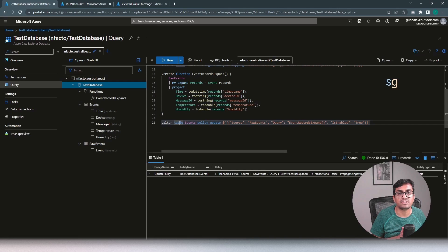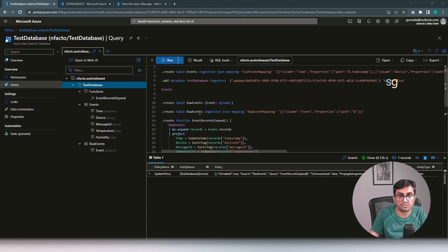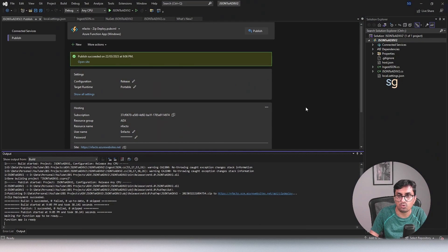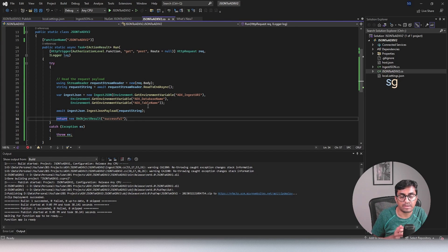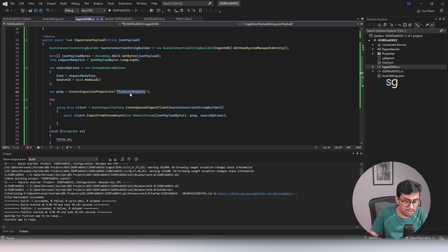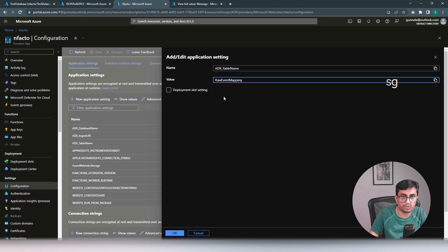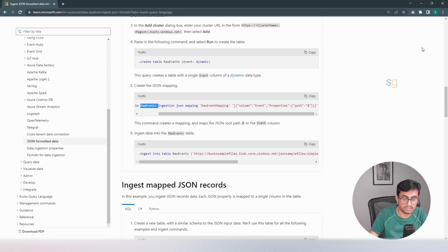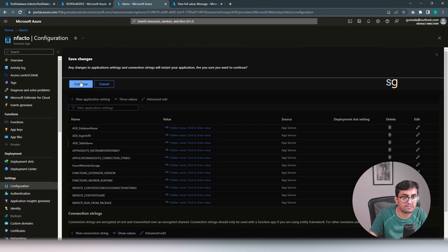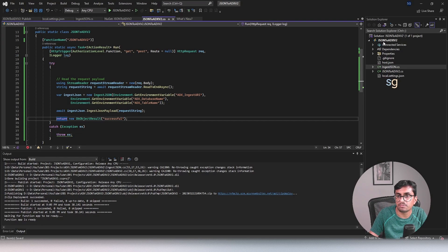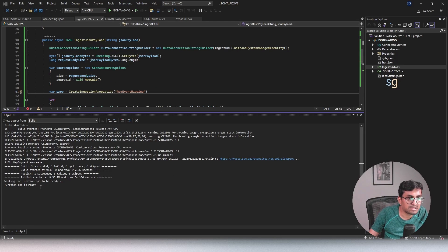Now all we need to do is dump the JSON payload as-is into the raw events table. Let's go back to the code - we just have to change the table name to raw events and the mapping name to raw events mapping. As mentioned before, the best approach would be to pull out the table name and mapping name as inputs that can be passed in the headers to make this Azure Function more generic, but for demo purposes that is fine. Let's update the mapping to raw events mapping, go to the Azure Function app settings and change the table name to raw events, then hit Save. Right click and deploy - the deployment is successful and the function app is ready.